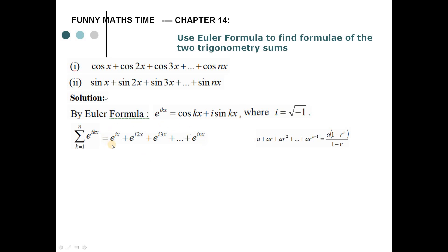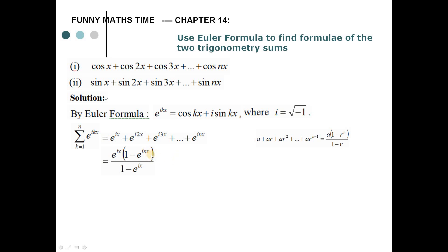In this formula, we can see that the first term is e to the power ix and the common ratio is also e to the power ix. We then apply this geometric series formula to the sum of the Euler expressions, giving us e^(ix) times (1 minus e^(i·nx)) over (1 minus e^(ix)).